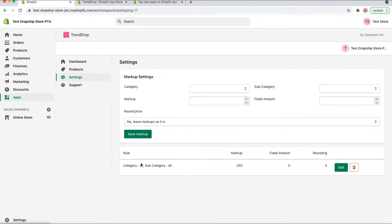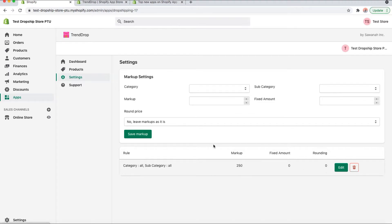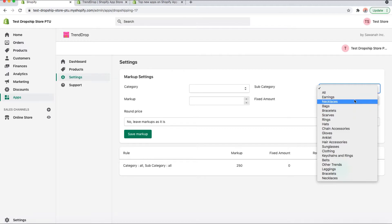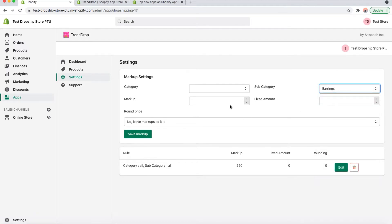Our markup, by default, is 250, but you can set your own markup based on how much you want. Here you can further filter your list of the products that you selected.